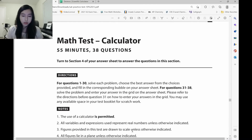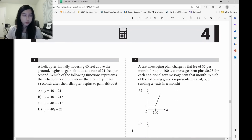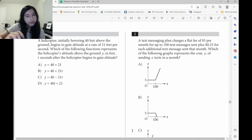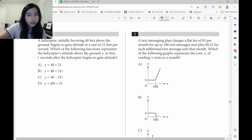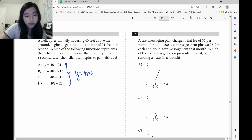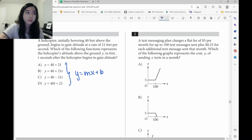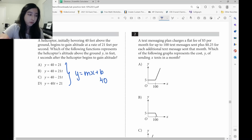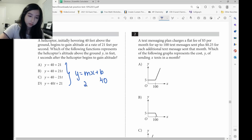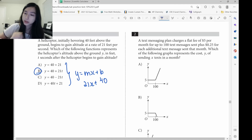Let's look at the first one. Again, slope-intercept form. These are in y equals mx plus b form. Remember, b represents initial and the initial height is 40. m represents change or rate. It's going to be 21x plus 40. Answer has to be B.